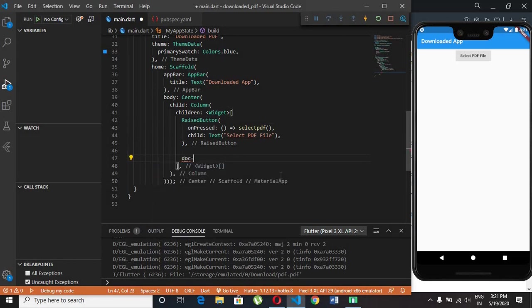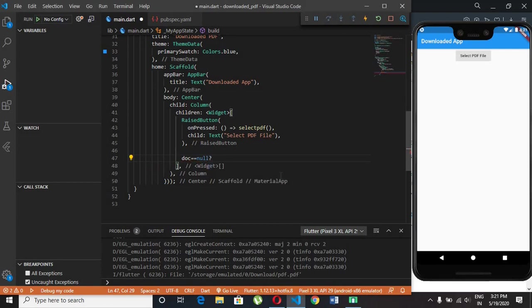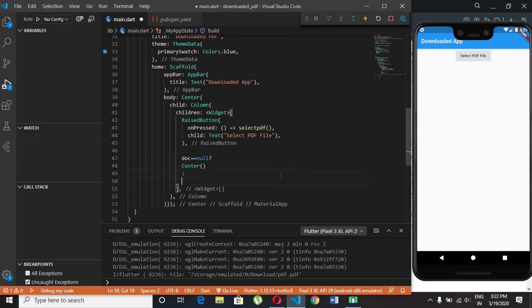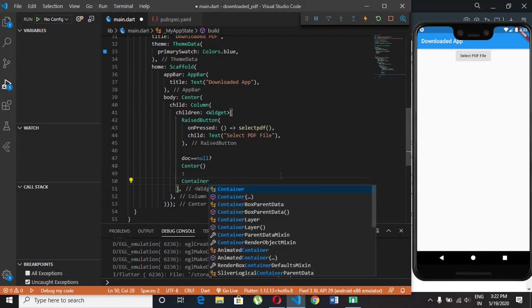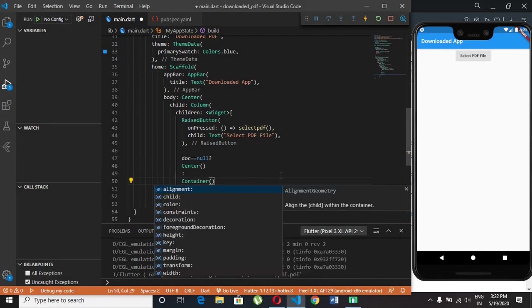If our doc variable is empty then we don't show anything. If our doc variable is not empty then we show the PDF.